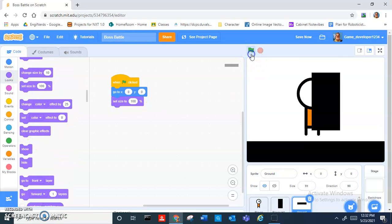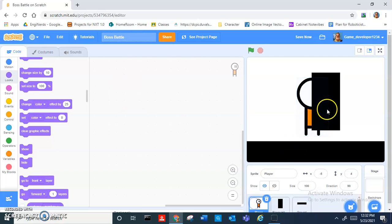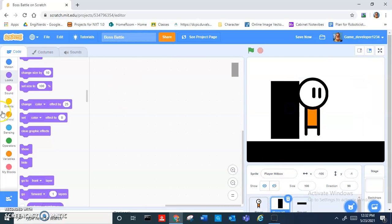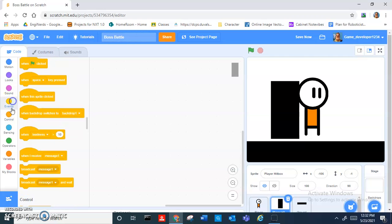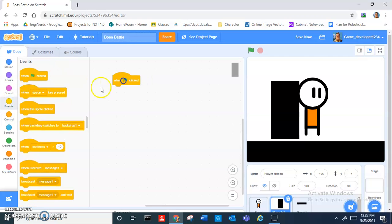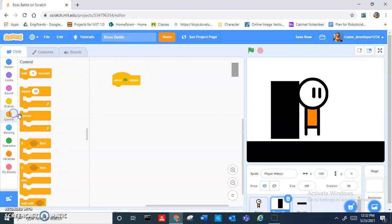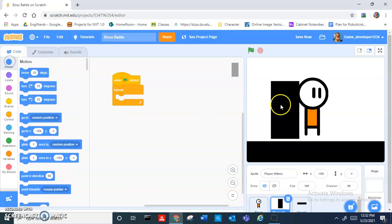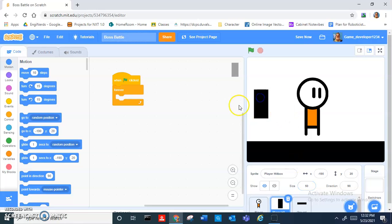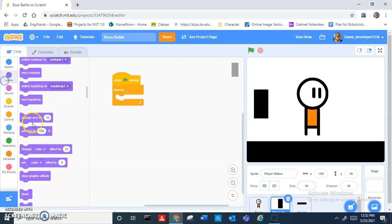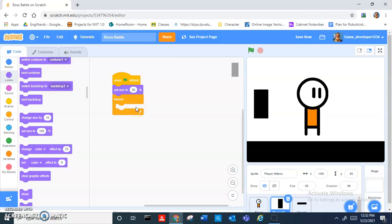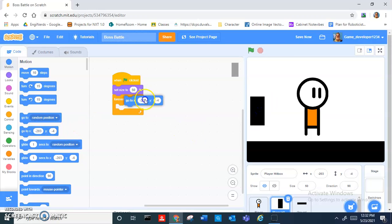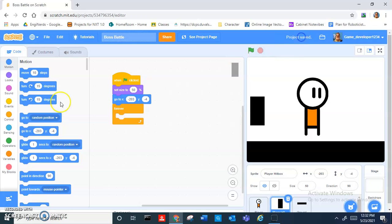Now in the player hitbox, do when green flag clicked. Let's see what size we should make it. 50, I think 50 is good. Set size to 50, and then let's make you start off right up there.